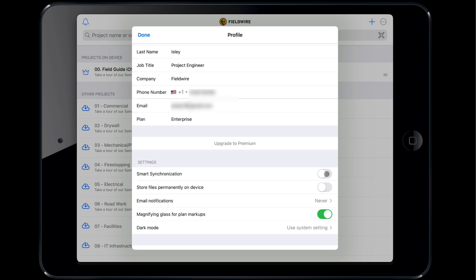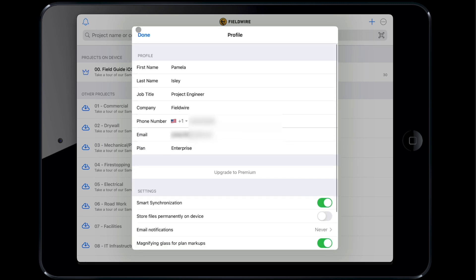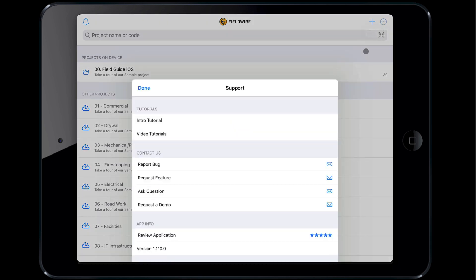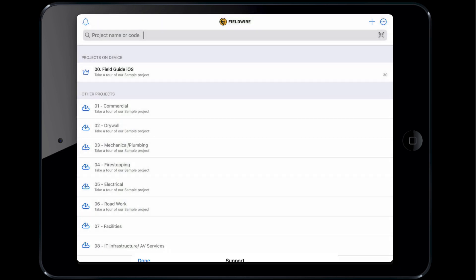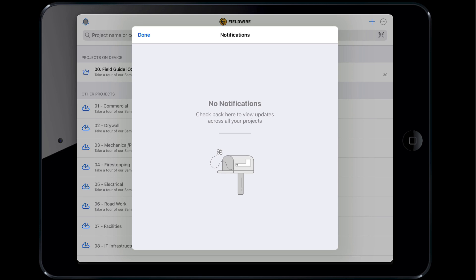When you are done configuring your settings, tap done on the top right window to minimize the profile pop-up. If you have any questions, feature requests, or need help tap the three dots again and tap support. Here you can see video tutorials and email Fieldwire's support team directly from the app. Lastly, you can see your notifications across projects by tapping the bell on the top left-hand side. Tapping on any of these notifications will bring you to their corresponding project.